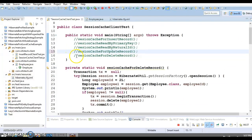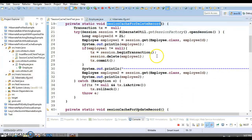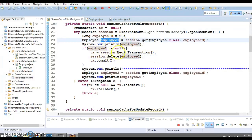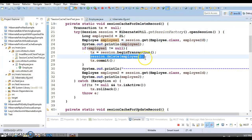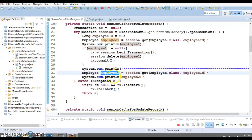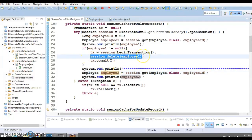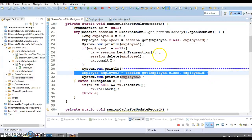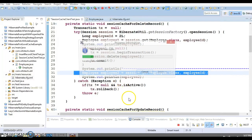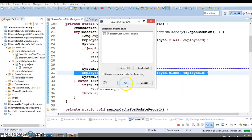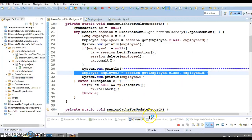Last is the delete scenario. First we retrieve the record from the database — a SELECT query fires. Then we delete the record. When you delete an object, Hibernate removes it from the database AND from the session cache. So the second time you ask for that object with the same primary key, it is not found in the session cache, and Hibernate hits the database again — you will see two SELECT queries and one DELETE query in the console.